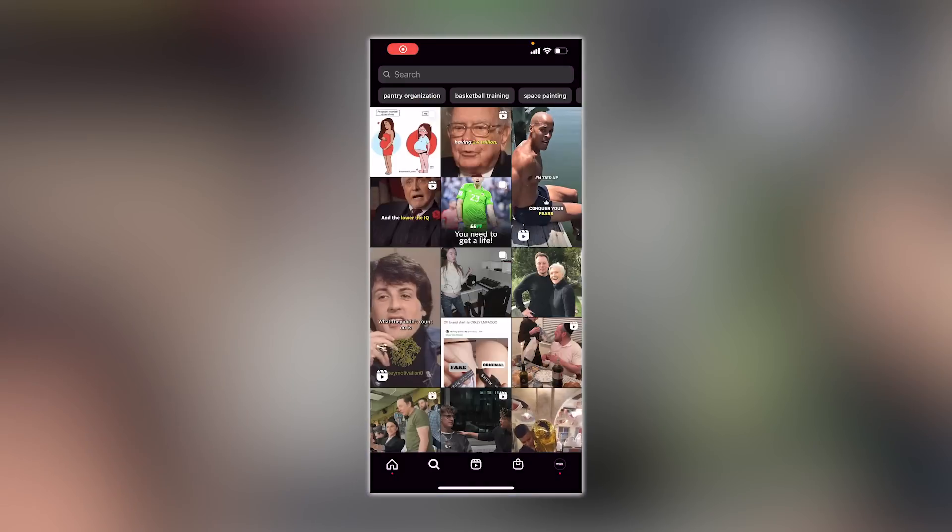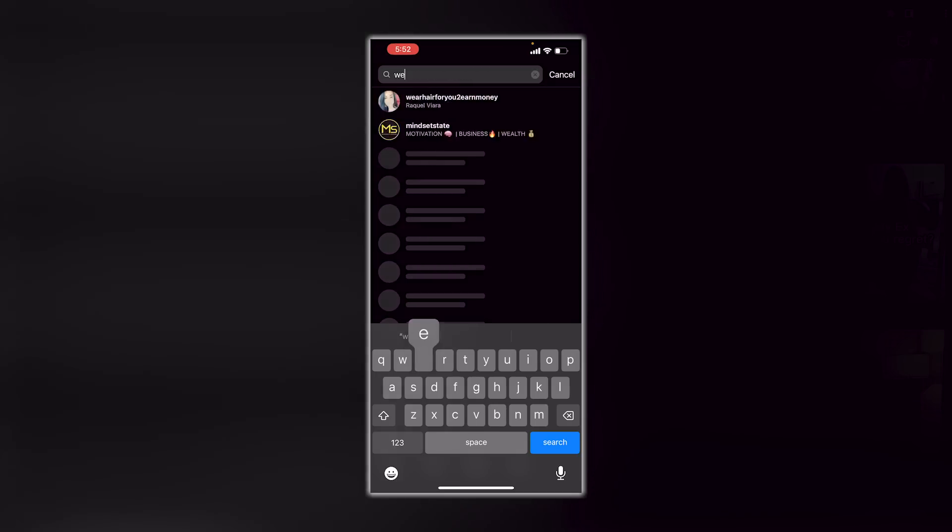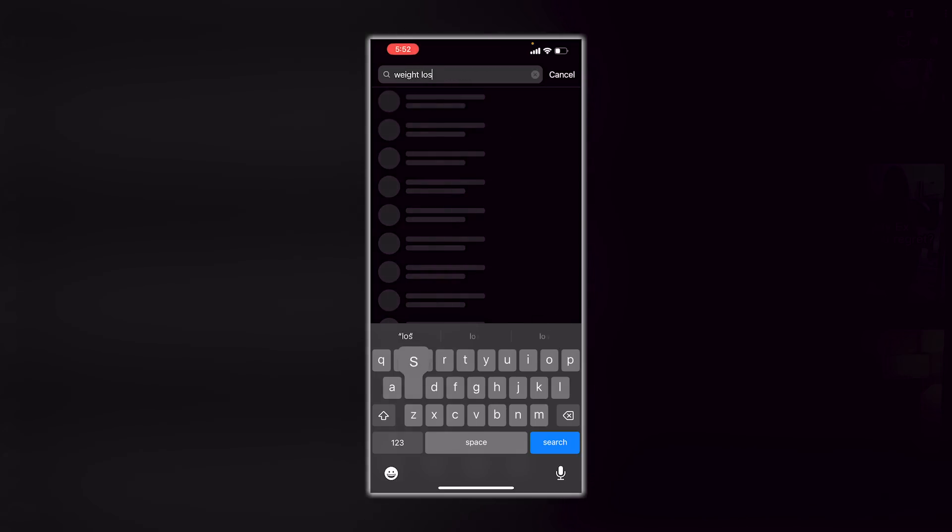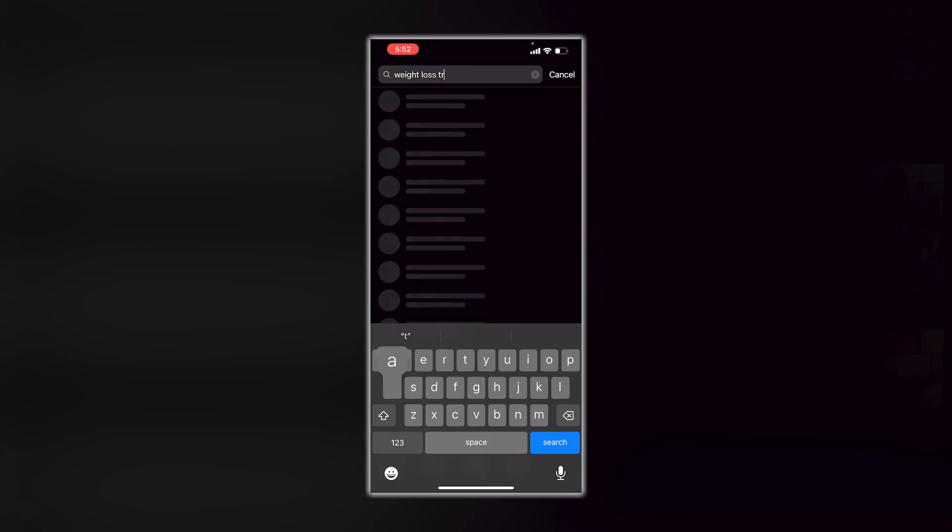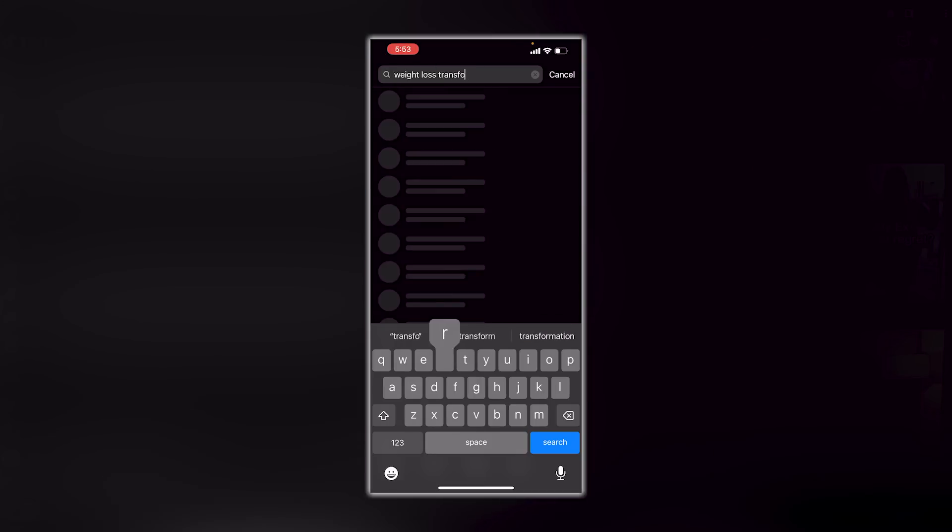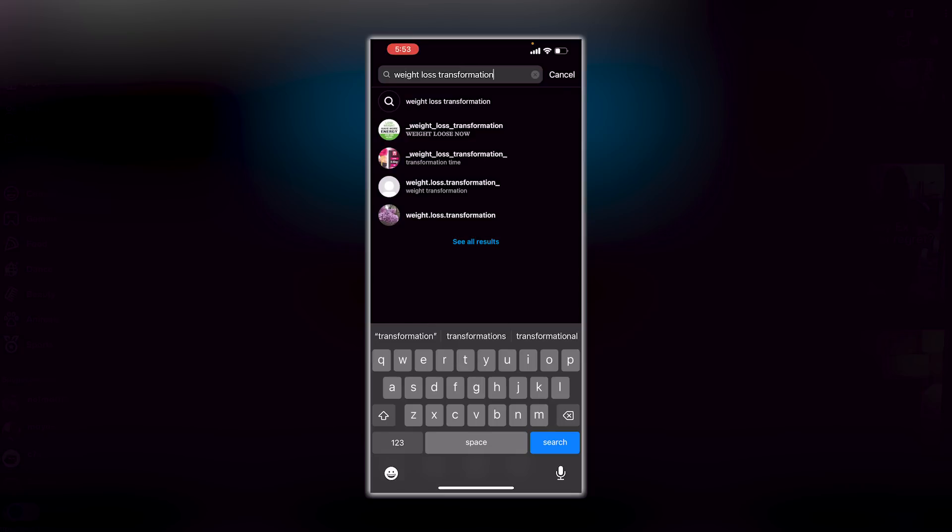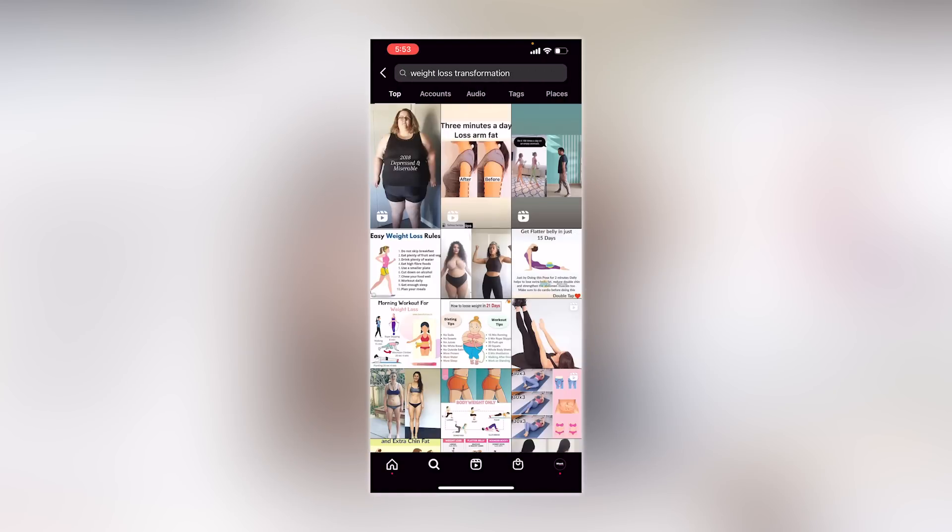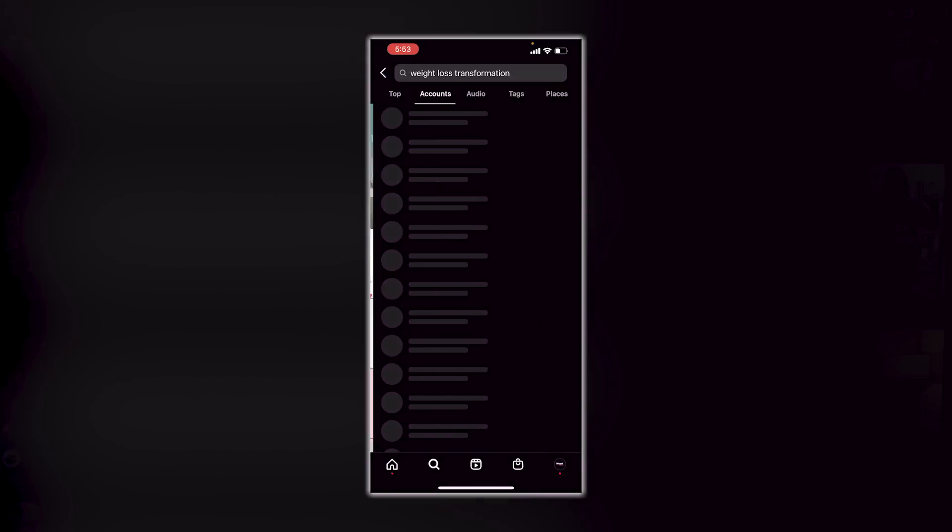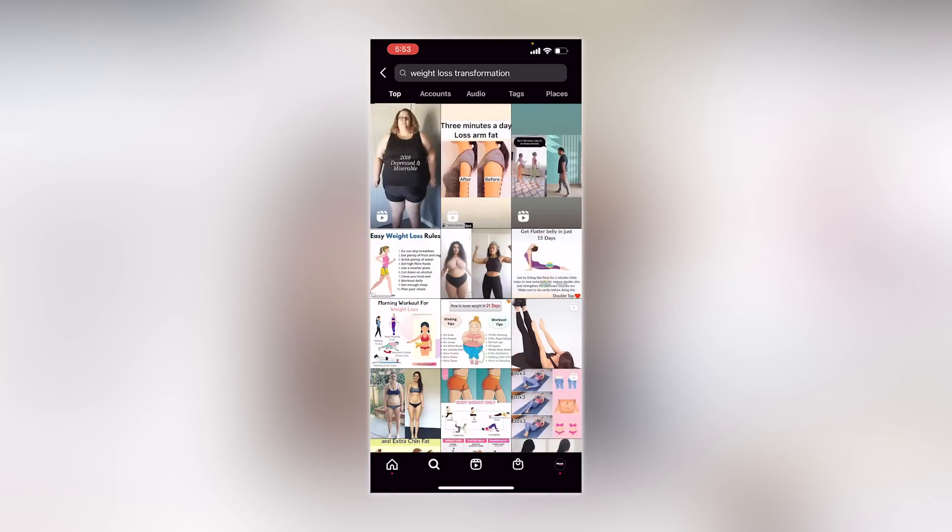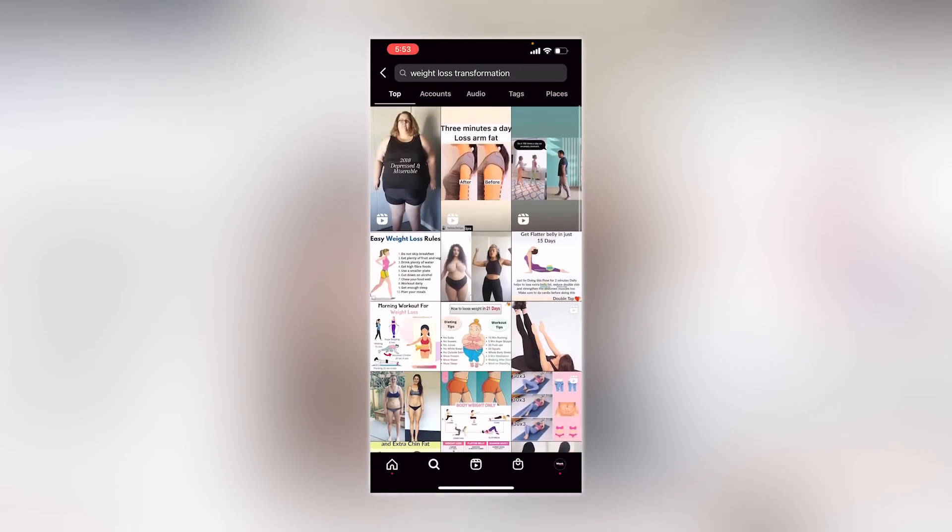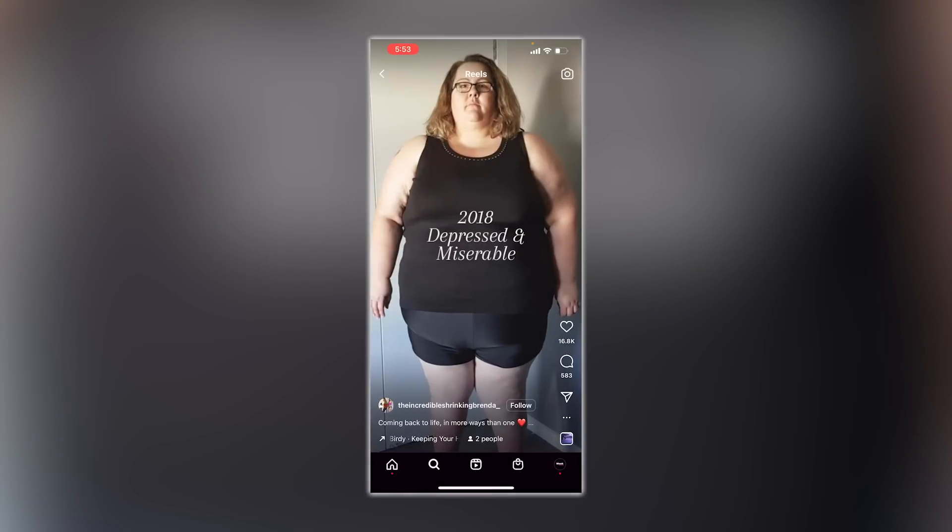Check this out. I'm going to put weight loss transformation. Weight loss transformation. Click search. I'm going to look at the top. Now on certain accounts, it'll show me reels. I don't know why it doesn't show me reels here, but anyway, I'm going to click on this. So you can just see the before and after, right?